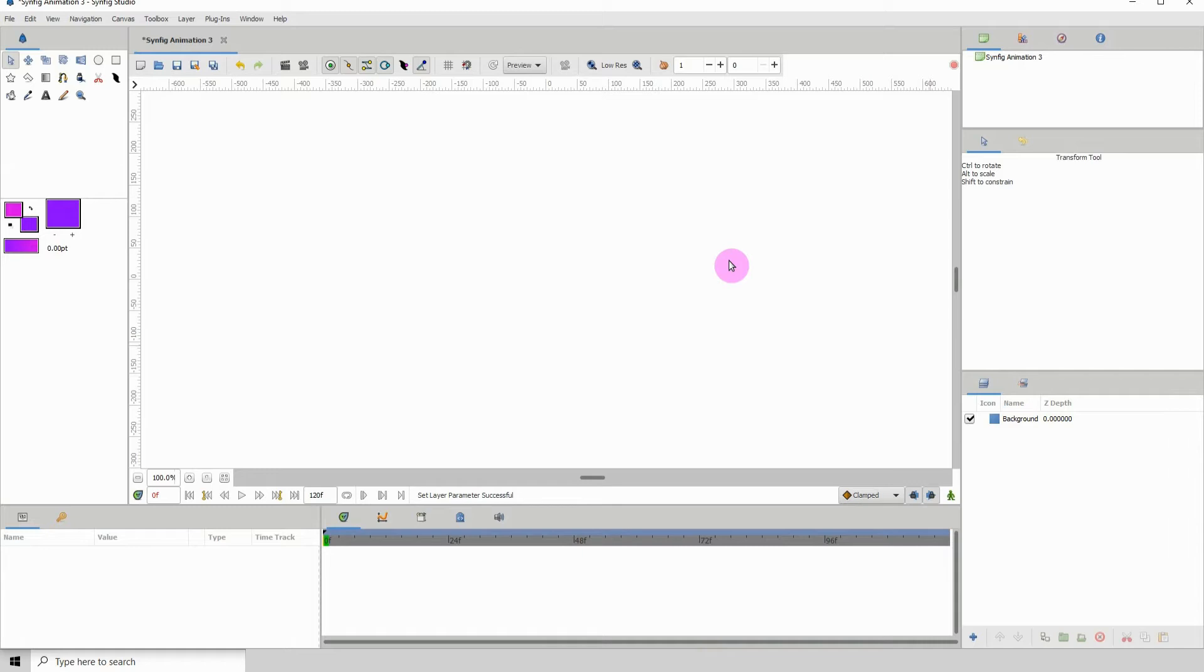Welcome to another Synfig tutorial. In this one, I'll be recreating my Starburst tutorial. The reason I'm recreating it is that I recently learned a very easy way to do this, rather than the long way I did before.